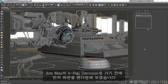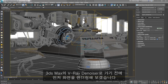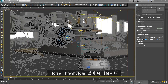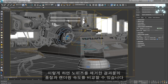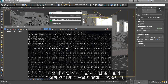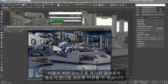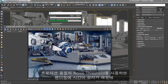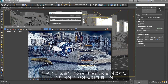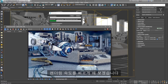Before we get to the V-Ray Denoiser in 3ds Max, let's render out our scene first. Let's lower the noise threshold significantly. This way, we could compare the results to the denoised image later in terms of quality and render time. Using Production Quality Noise Threshold would take some time to render, so let me fast forward the rendering process.